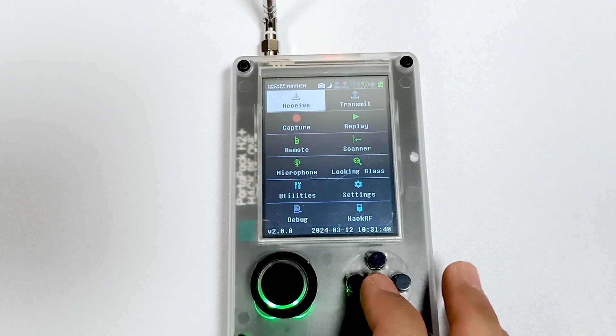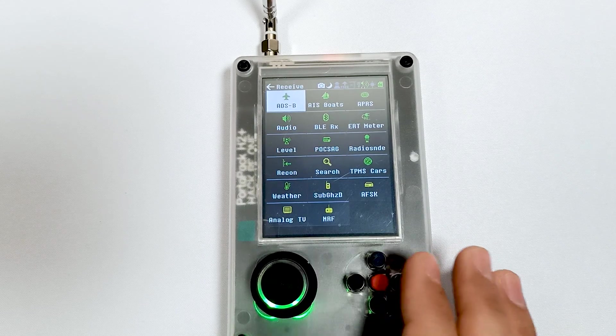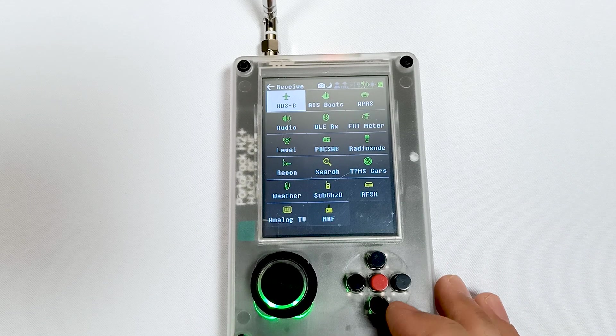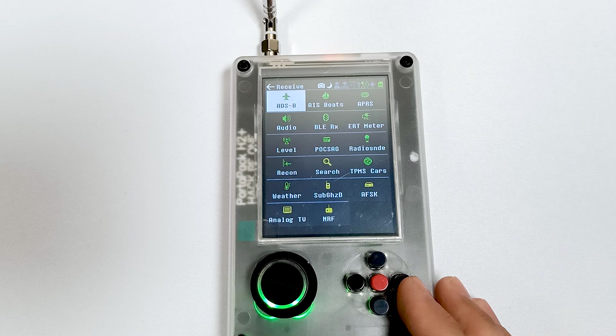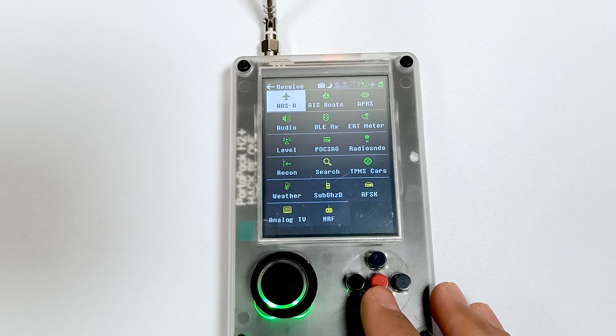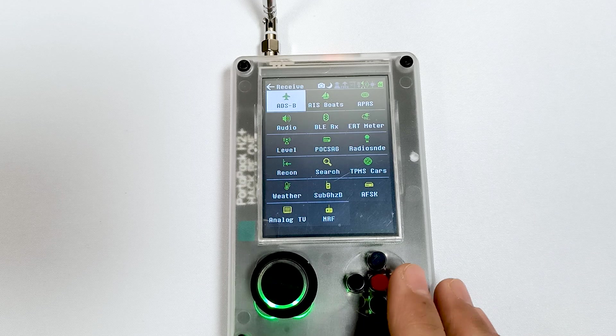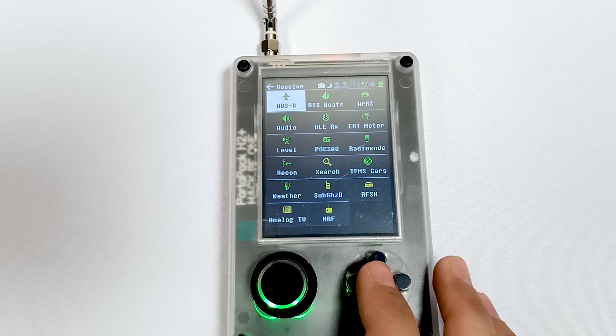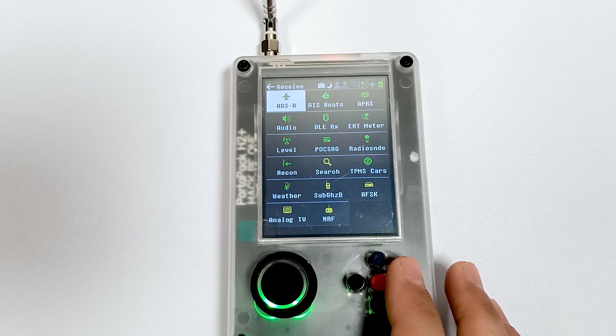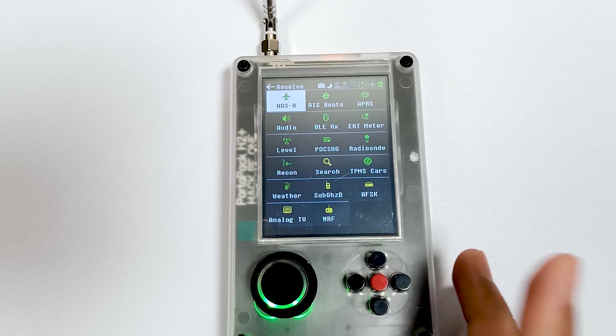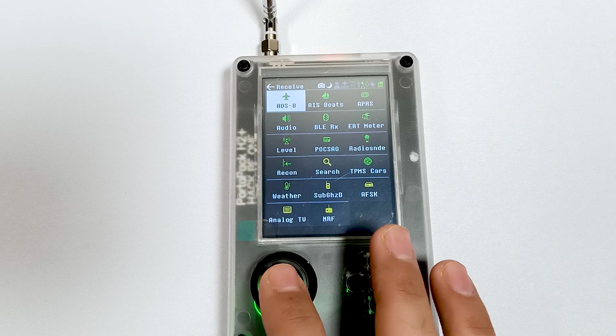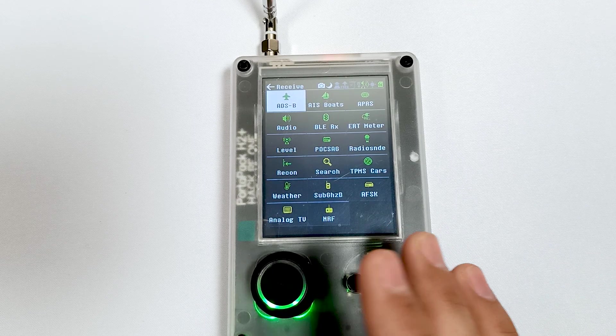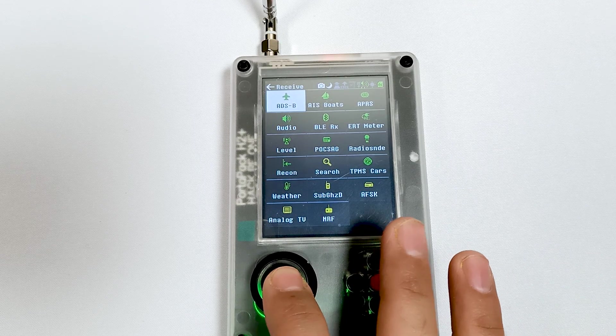In receive mode, you can see different things. Whatever you want to receive, let's say if you want to receive ADSB or anything like this, let me go into ADSB.